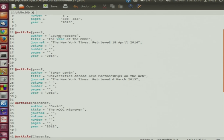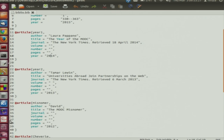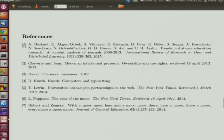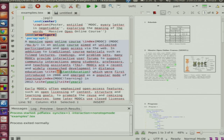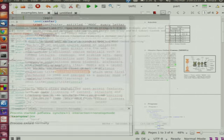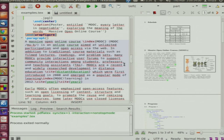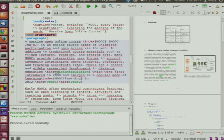One entry has author Laura, title 'Year of Mook', which appeared in New York Times in 2014. The references display with author, title, journal, volume number, pages, year. The key 'distance education' in the bib file is used in the tex file — where we say MOOCs are a recent development in distance education, we cite using that key. Similarly for year 1 and year 2.